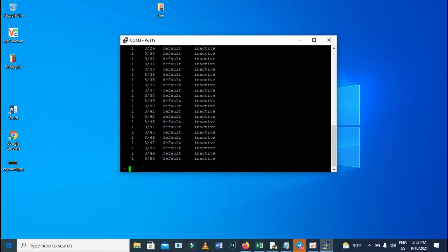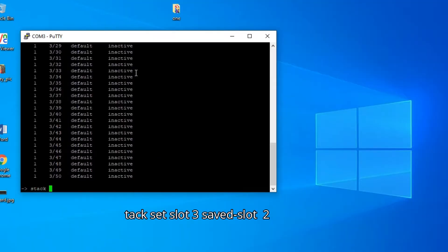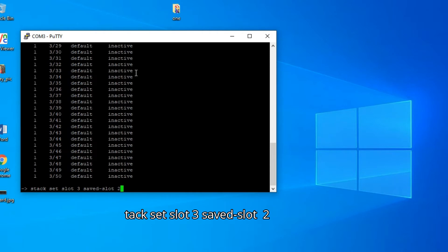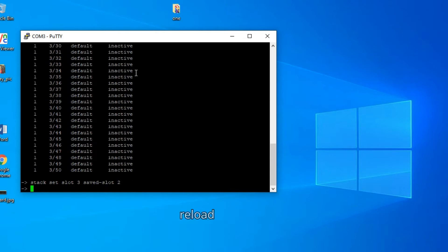To change it we use the command: stack set slot 3 — because we want to change from ID number three to number two — so slot 3, then slot 2, like this, and then reload.